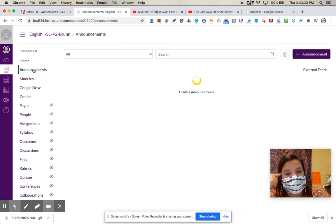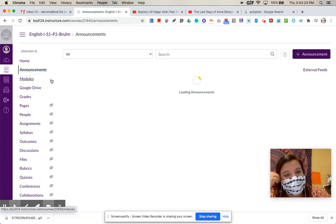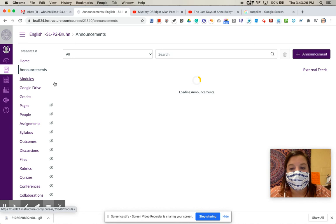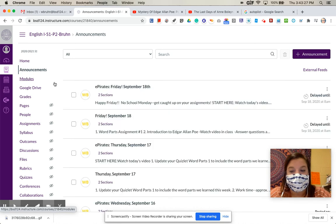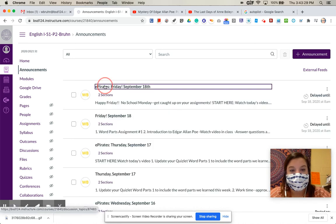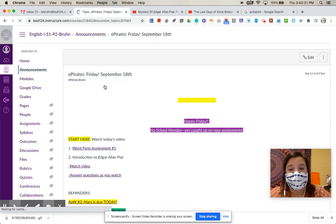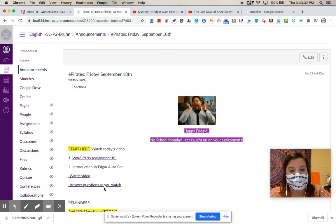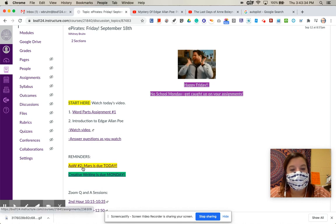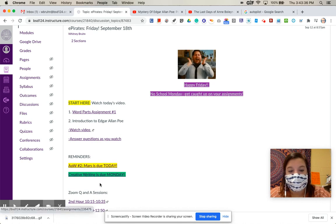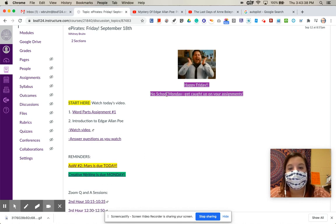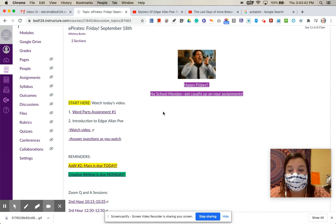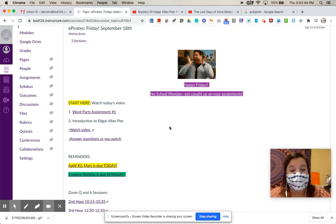Finally, the last thing for today is just a reminder that your Article of the Week assignment is due today. So please make sure that you're getting that turned in. I have the link to it right here. And then your creative writing is due by Monday. Again, there's no school on Monday, so you will have no new assignments. So please make sure that you're using that time to catch up on missing work if you have any.